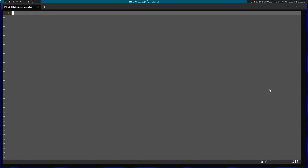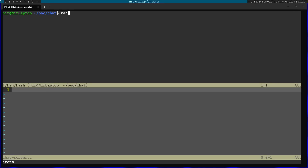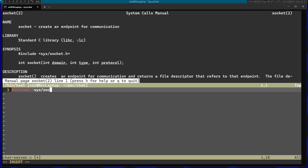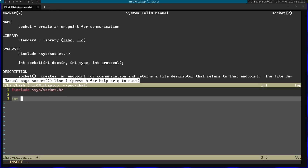I'm going to start by creating the server socket, so for that I'm going to use the man page for socket. I'm going to start by including the include file we need, sys/socket.h, then I'm going to open the main function.